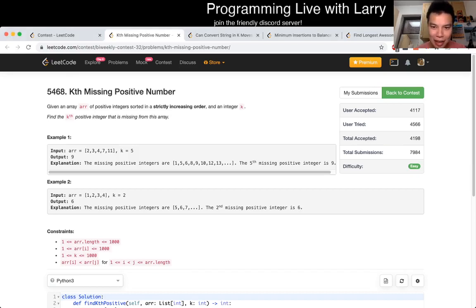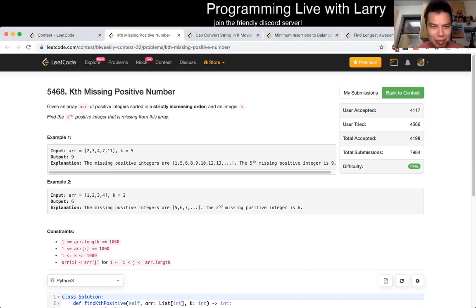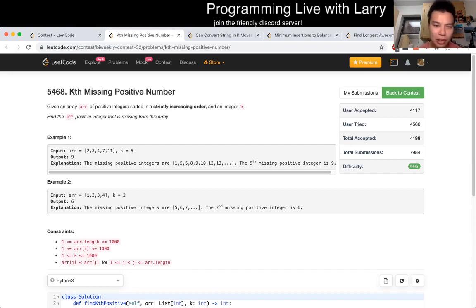Hey everybody, this is Larry going over problem one of the recent bi-weekly contest. Kth missing positive number.